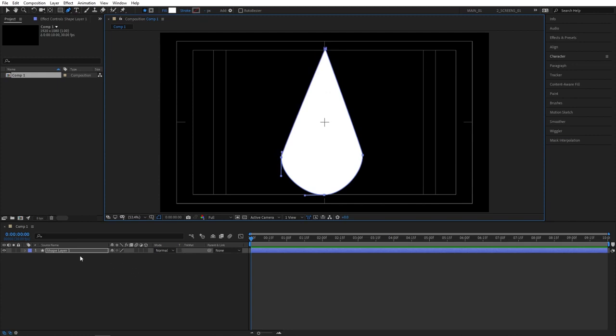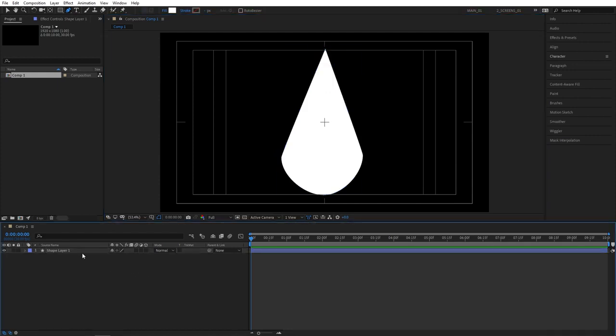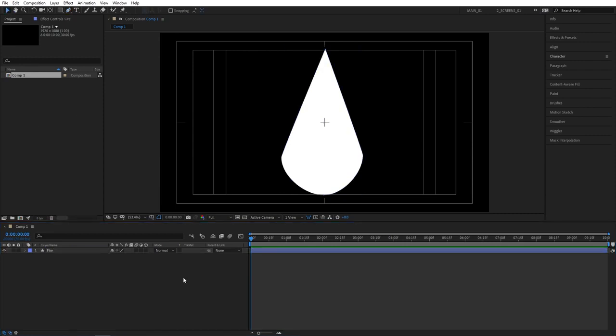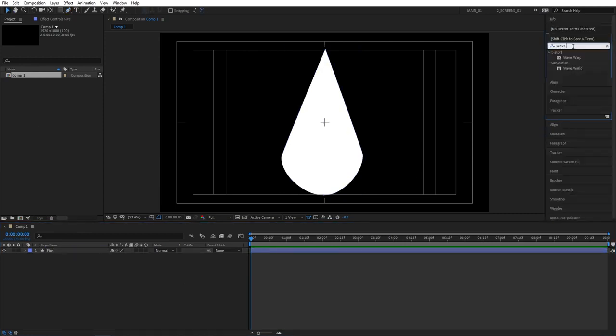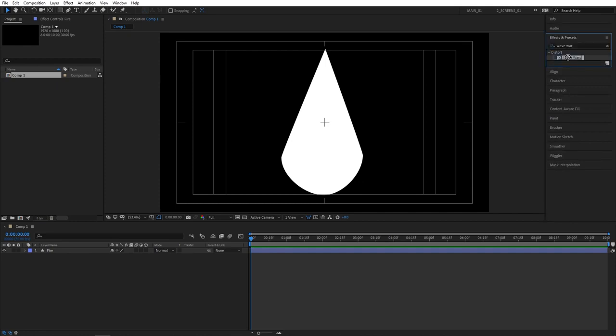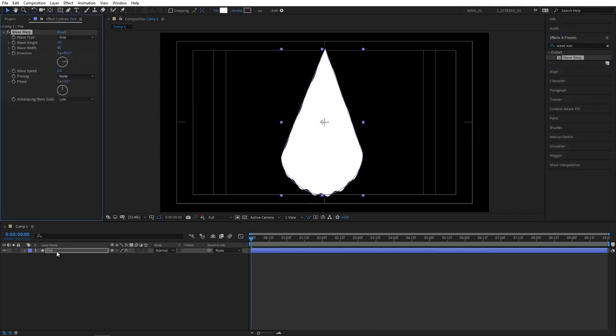I'm also going to rename the shape to fire, just to stay organized as always. Now we can add our main effect that drives the animation. So go to effects and presets and search for wave warp. Apply this to the fire layer.